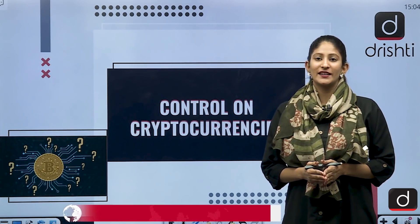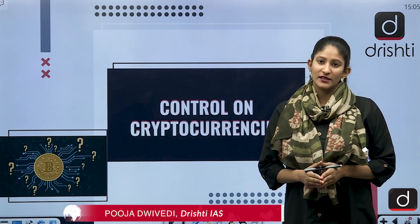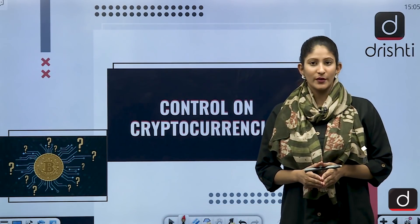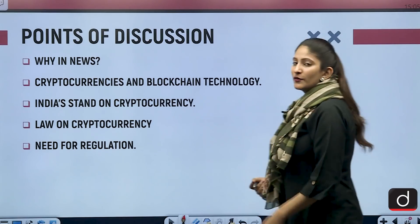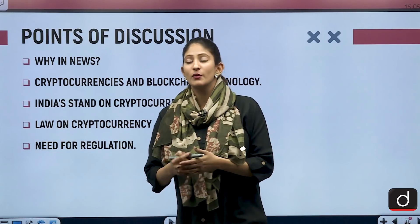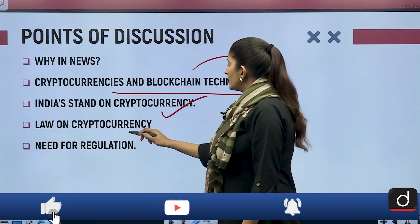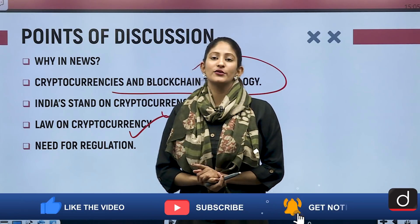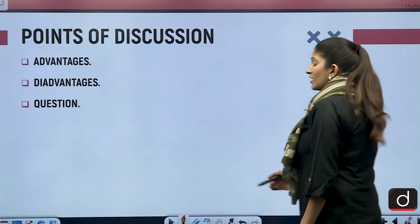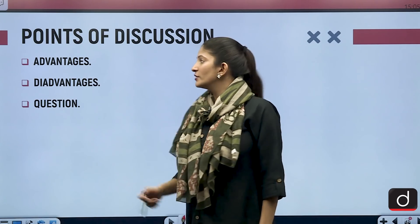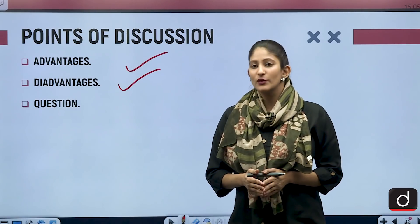Hello and welcome to the new series of Drishti IAS. I am Puja Davidi. In this segment today we are going to discuss the regulation of cryptocurrency. This topic is important from the perspective of Prelims and also GS Paper 3. We will talk about why it's in the news, what cryptocurrencies are, India's stand, the law on cryptocurrency, the need for regulation, and the advantages and disadvantages.